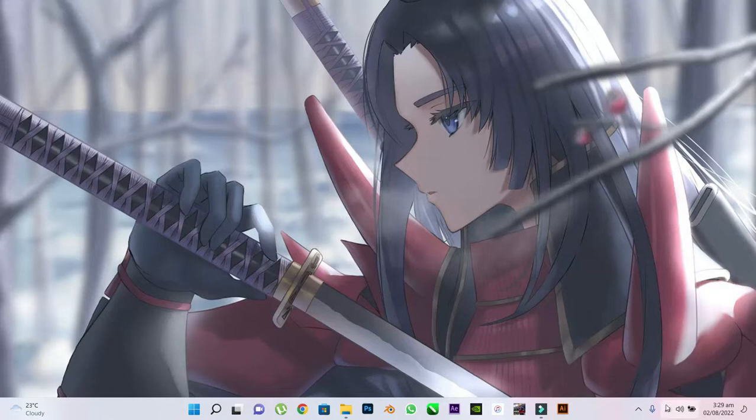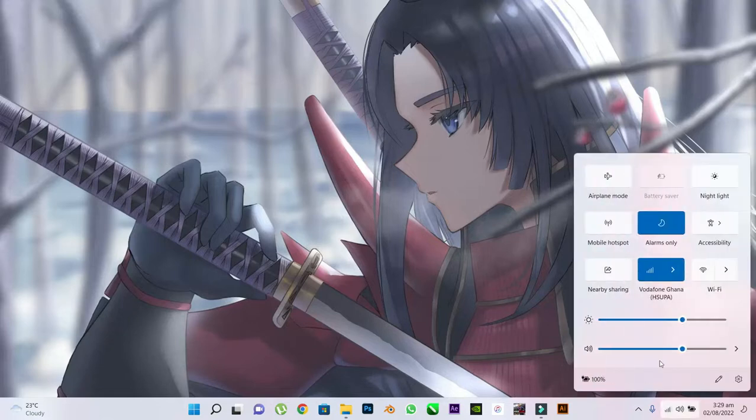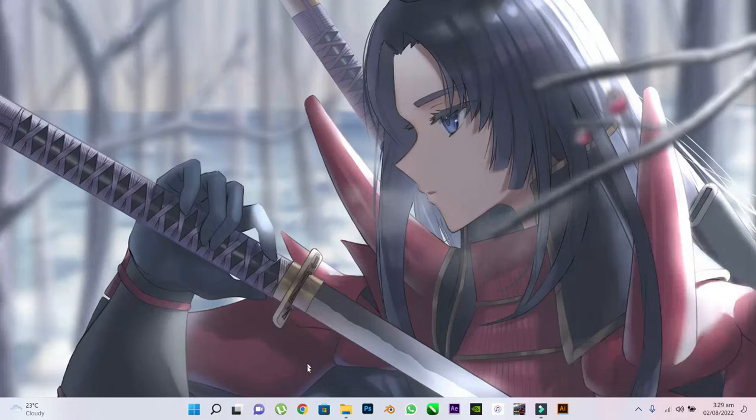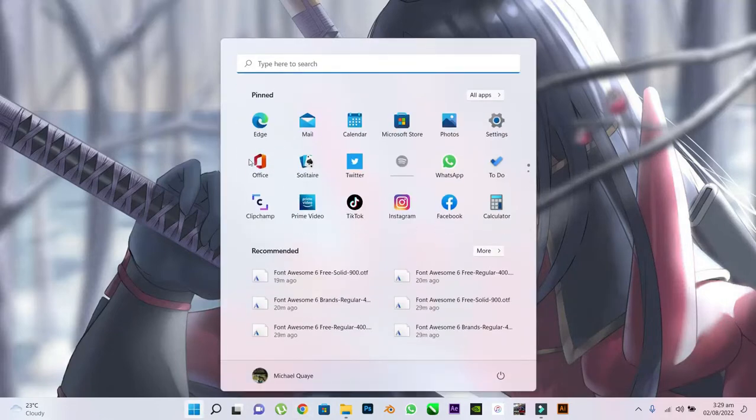First, make sure your PC is connected to the internet. On your desktop home screen, open your browser. You can use Google Chrome or Microsoft Edge.